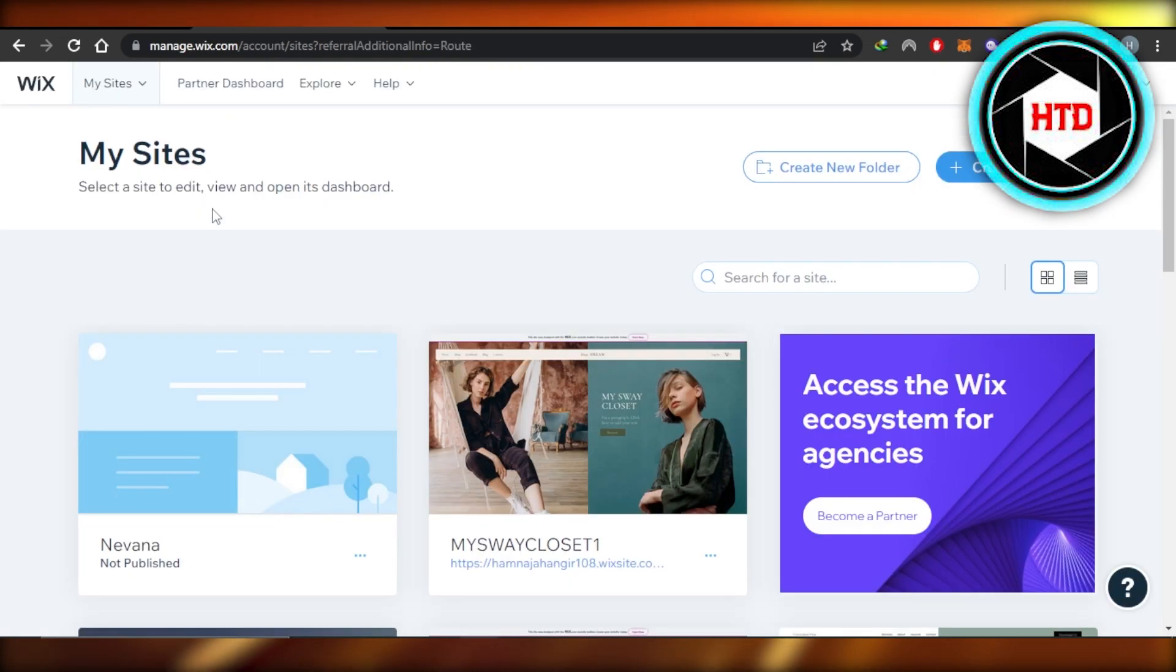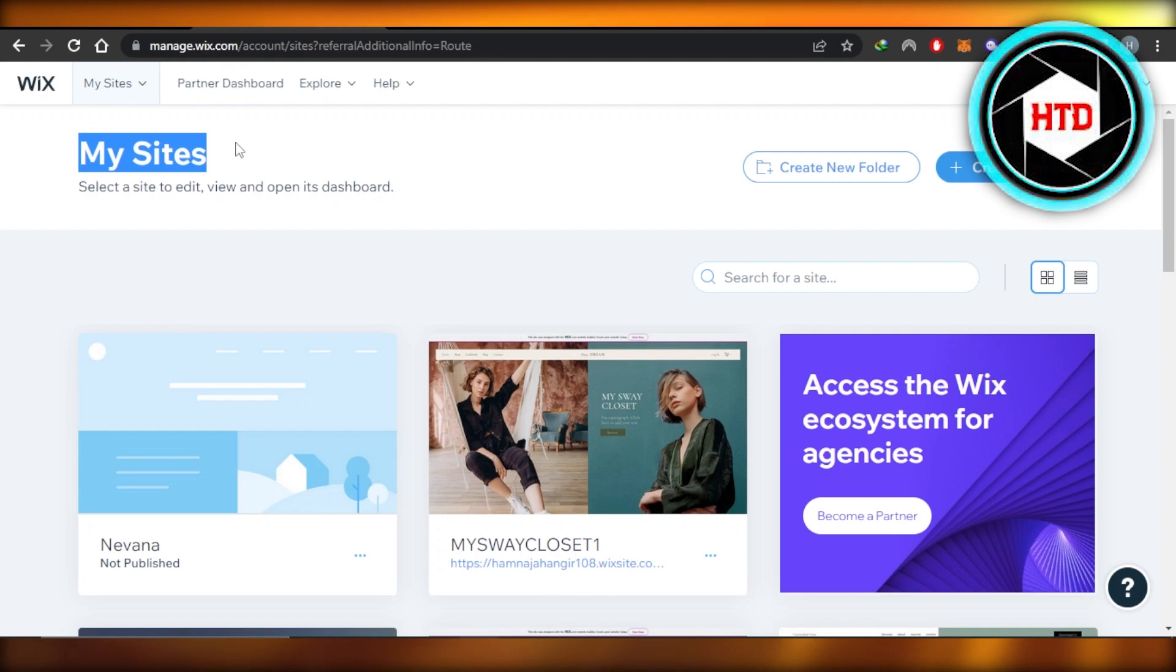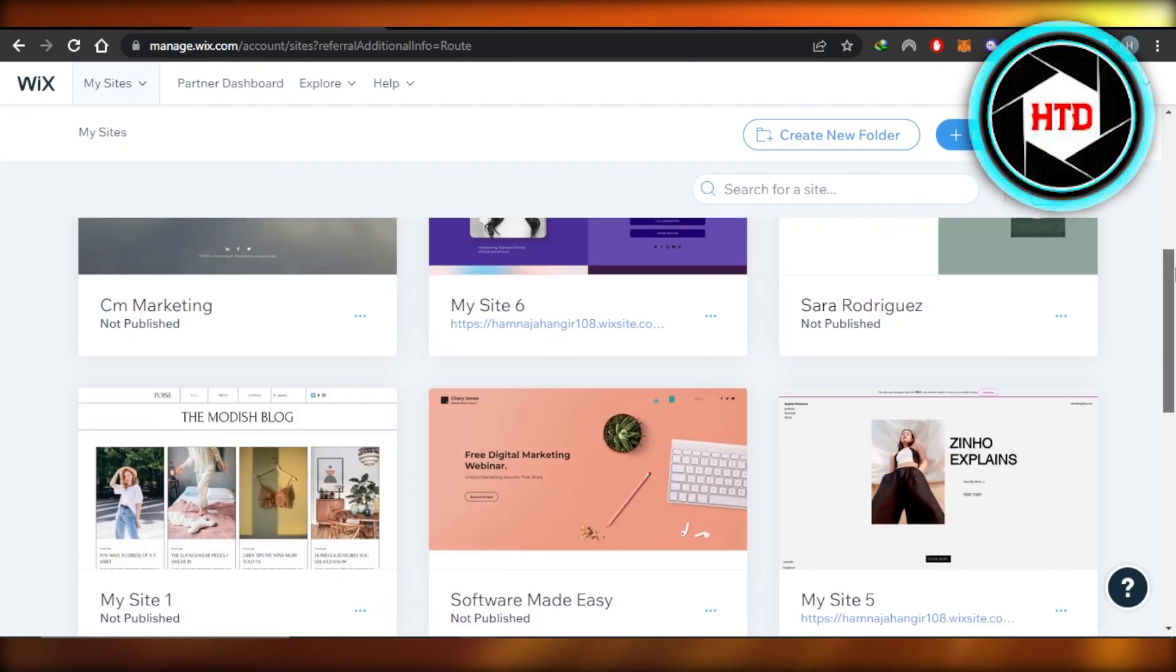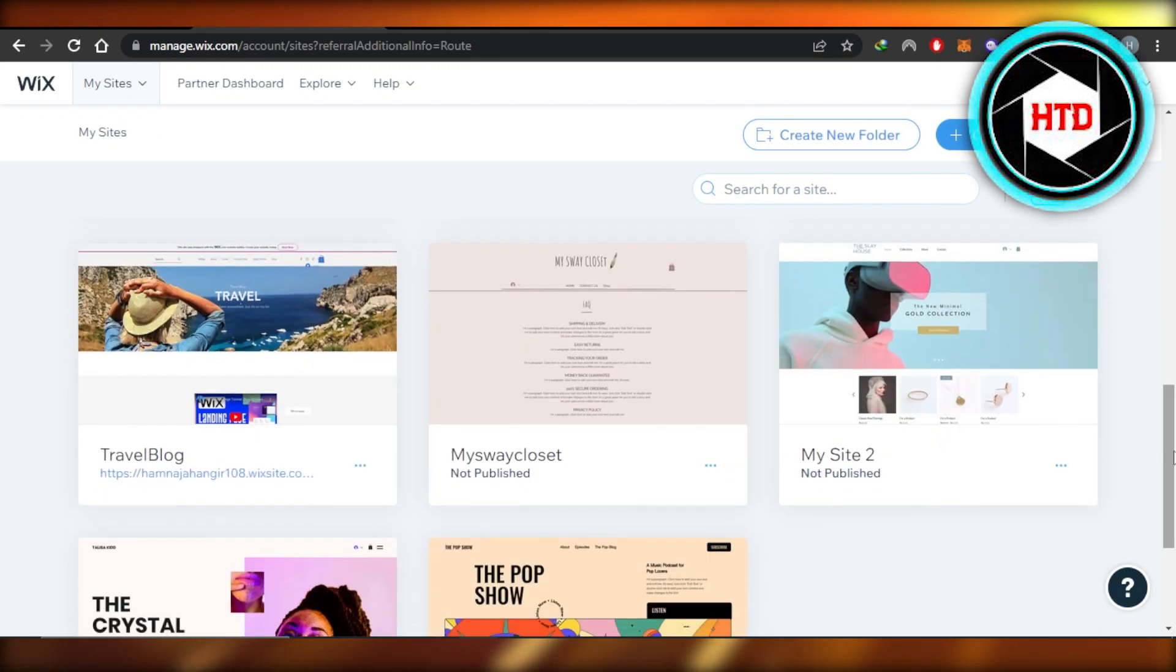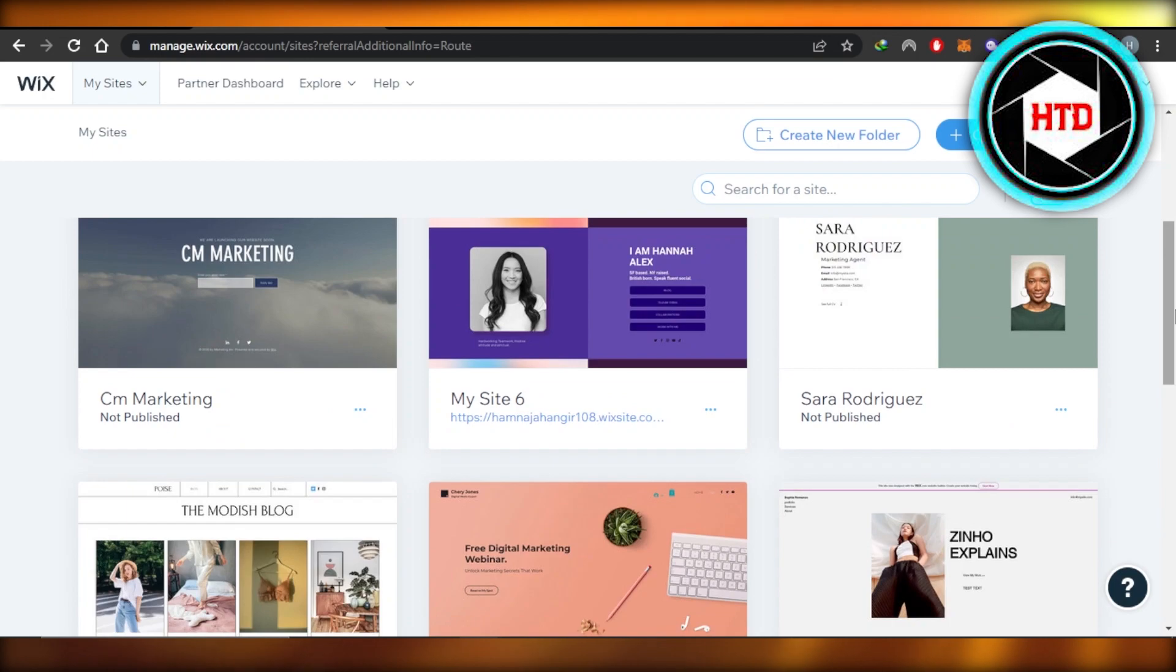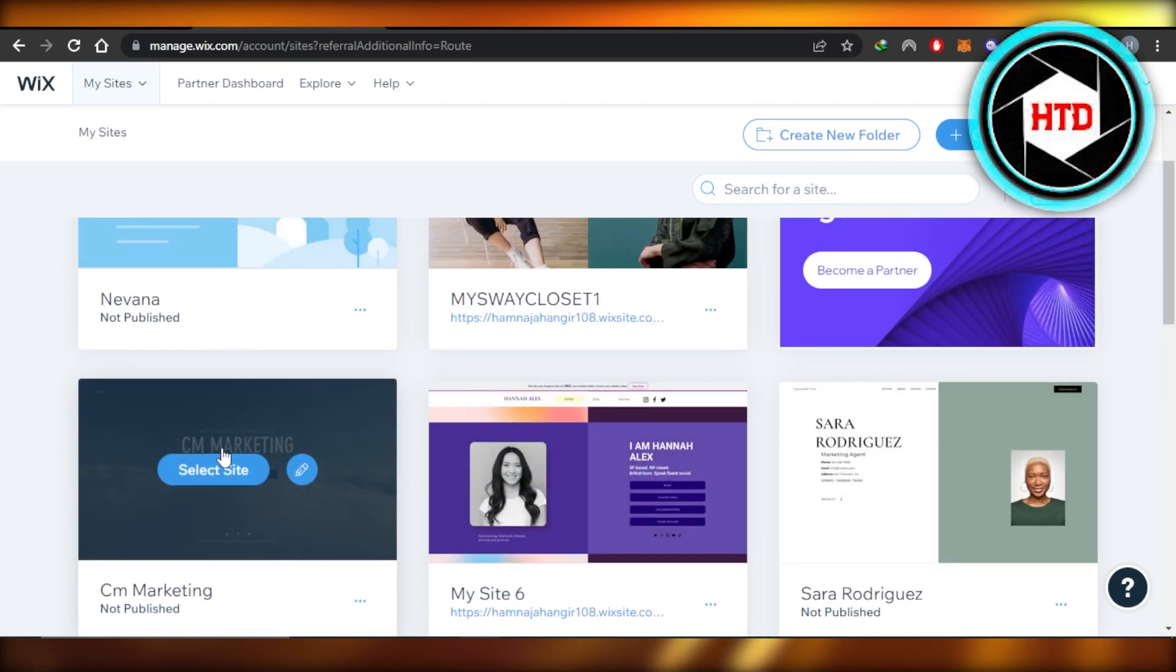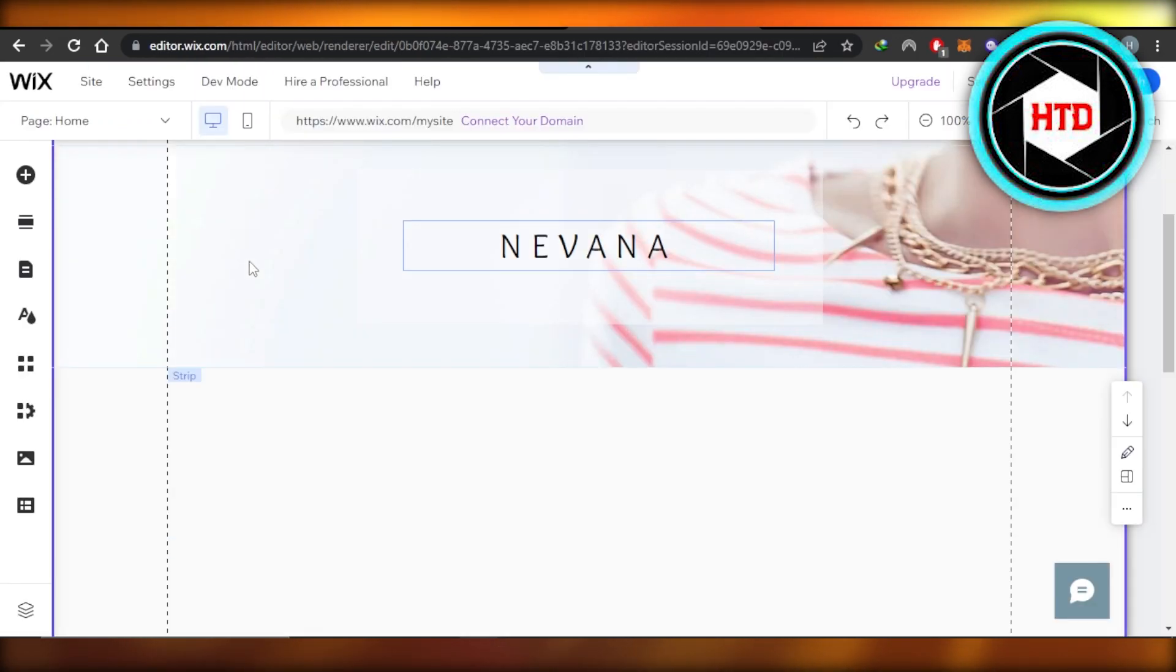First of all, you're going to open up your Wix dashboard and it will take you to my sites. So here you actually have to select a website that you have created. Mostly it's an affiliate marketing or a promotional website that we have created with Wix. So you will select the website and you will click on select site and then click on edit. It will open up your Wix editor for you and this is where you will get.